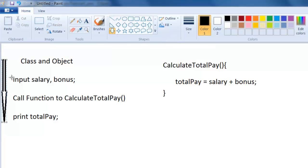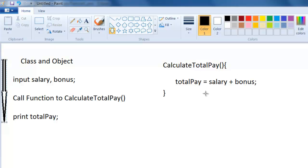The program starts at the beginning and ends, then you run this program again and again for various employees. For an employee like Alex, we take a salary and bonus, call this function to calculate the total pay, and print it. For Linda, we run this program again, get the salary and bonus, call the function to calculate the sum, and print the total pay.